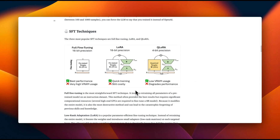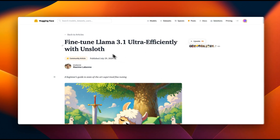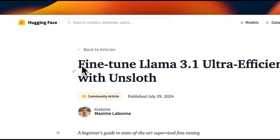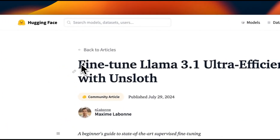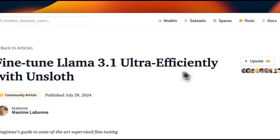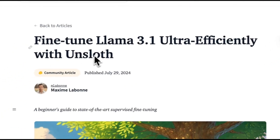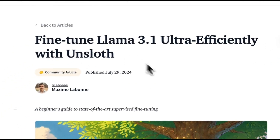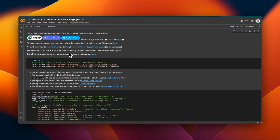Unsloth supports both LoRA as well as QLoRA for fine-tuning. The images I was showing are coming from this blog post: 'Finetune Llama 3.1 Ultra Efficiently with Unsloth.' I'll put a link to this blog post and highly recommend you check it out.